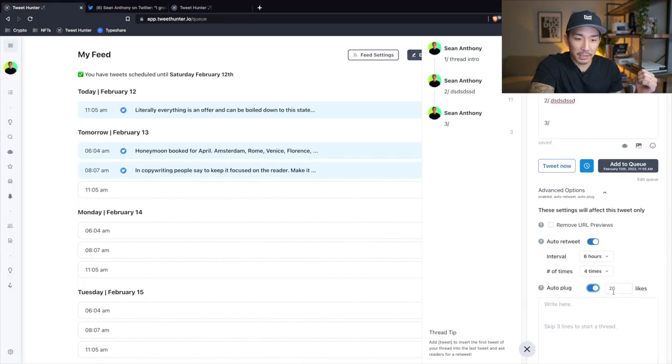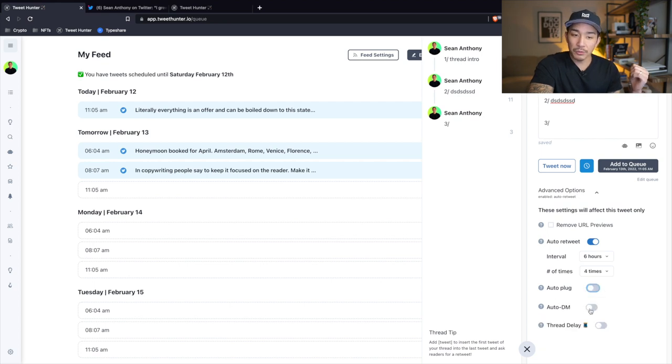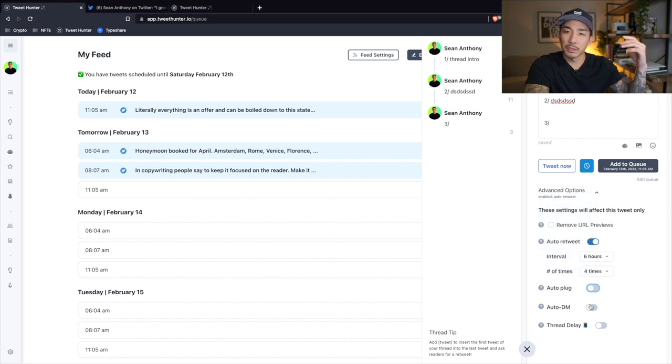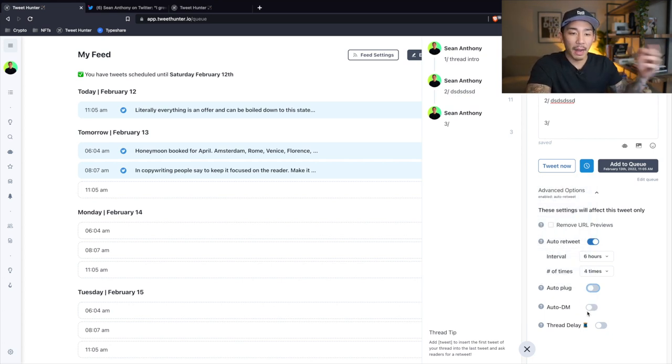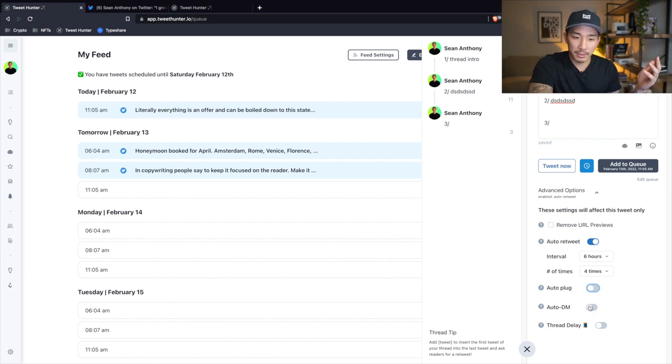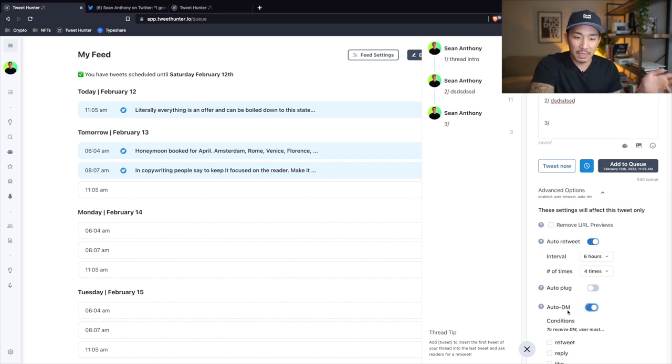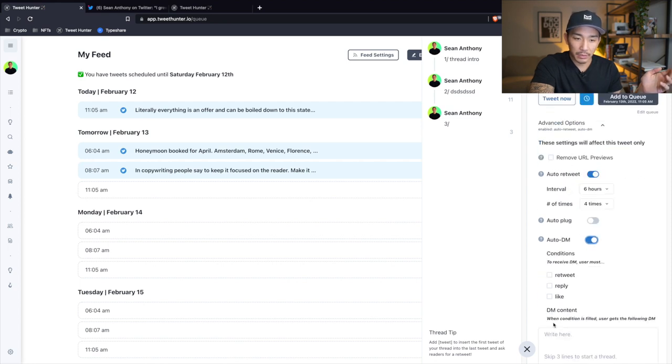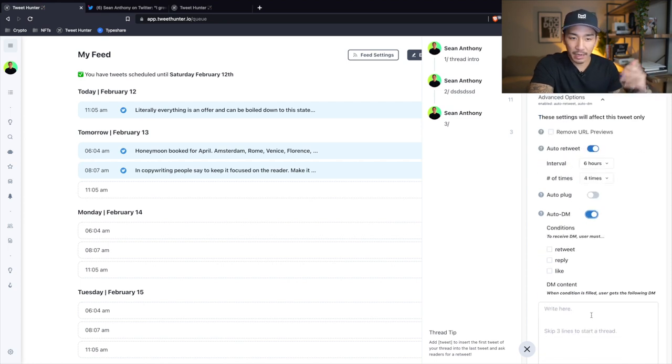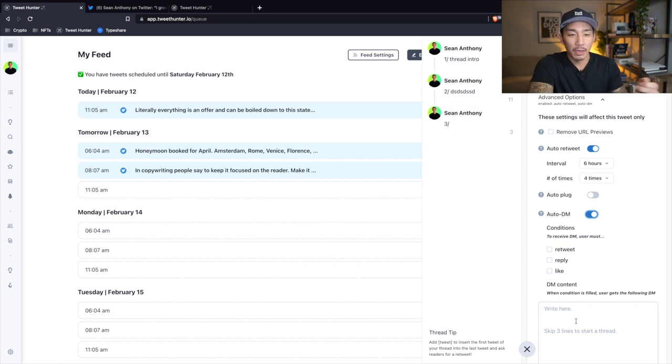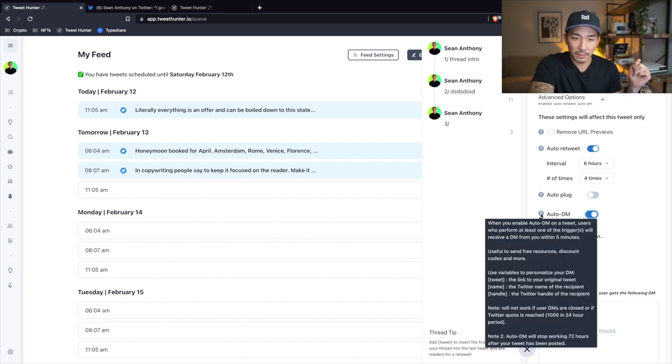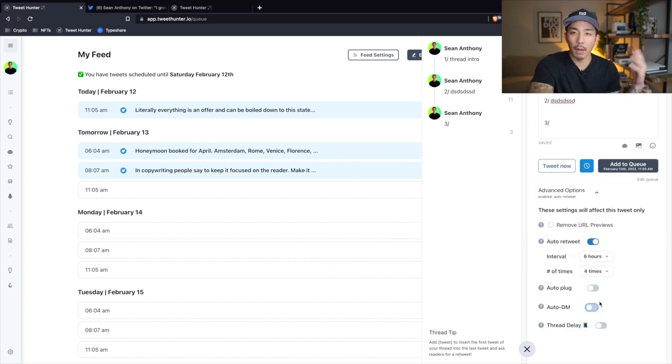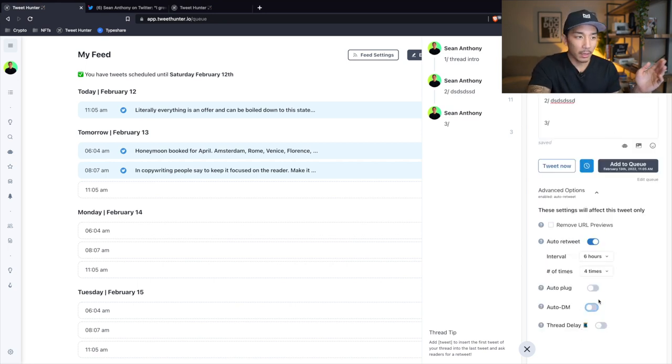It also has an auto DM feature. This one's pretty interesting because I already do this on Facebook where I say, hey, if you're interested in whatever this thing is, a free training or video, comment this below and I'll send it over to you. And I have my virtual assistant sending this manually, but having this auto DM people is pretty cool, right? So I can have it say like, hey, if you're interested in this free guide, comment this below and I'll send it over to you. So I'm gonna be using this definitely within the next one to two months where it sends people an automatic DM if they comment below or they retweet or do something.